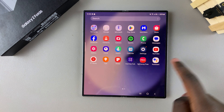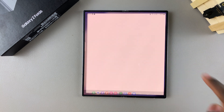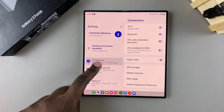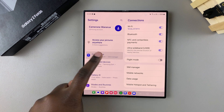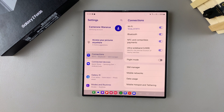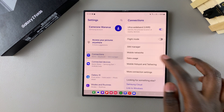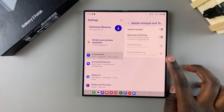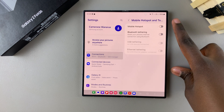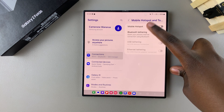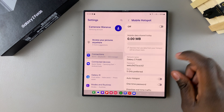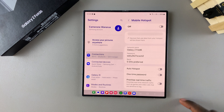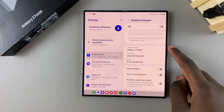The first step is to open Settings. In Settings, select Connections. Under Connections, tap on Mobile Hotspot and Tethering, then select Mobile Hotspot.